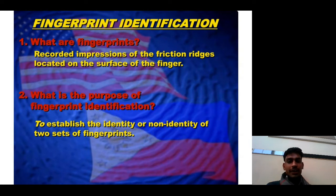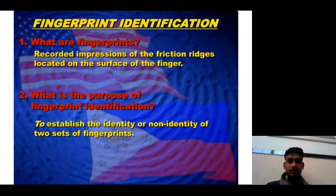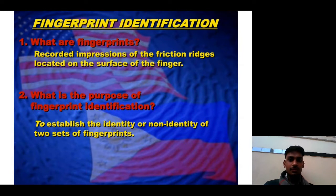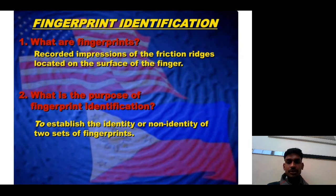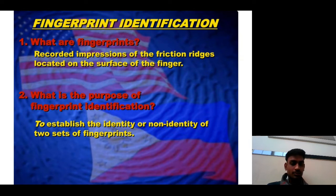Fingerprints are recorded impressions of the friction ridges located on the surface of the finger. The purpose of fingerprint identification is to establish the identity or non-identity of two sets of fingerprints.